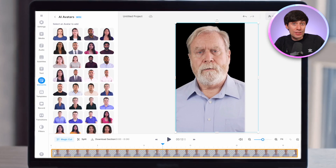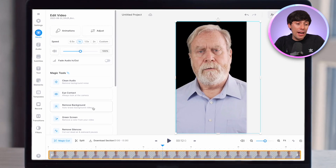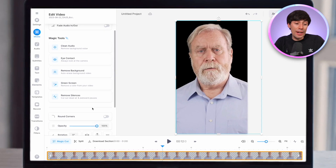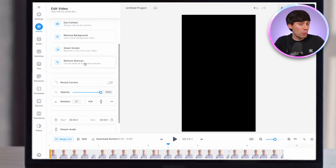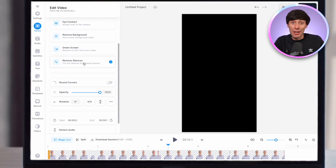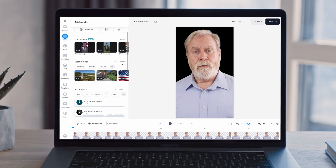To keep a fast pace for the video, I'm going to automatically remove the silences. To do that, just select your avatar down in the timeline and on the left-hand side select Remove Silences. And with one click, they're gone.